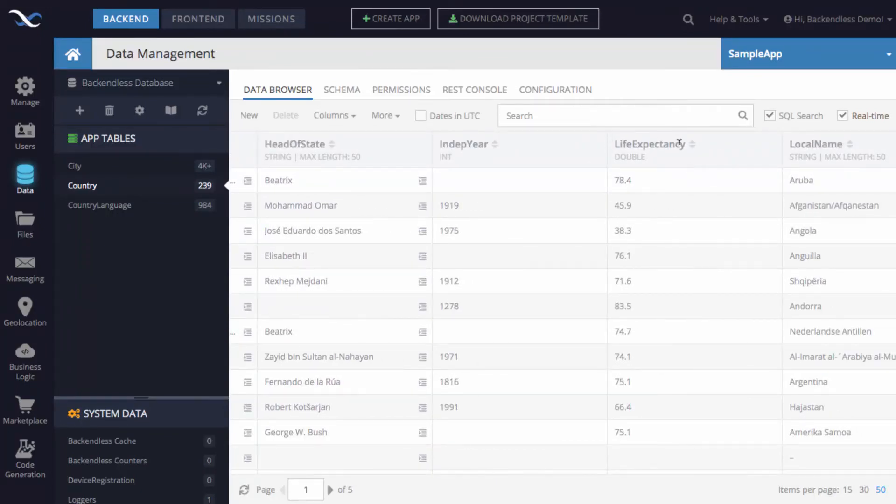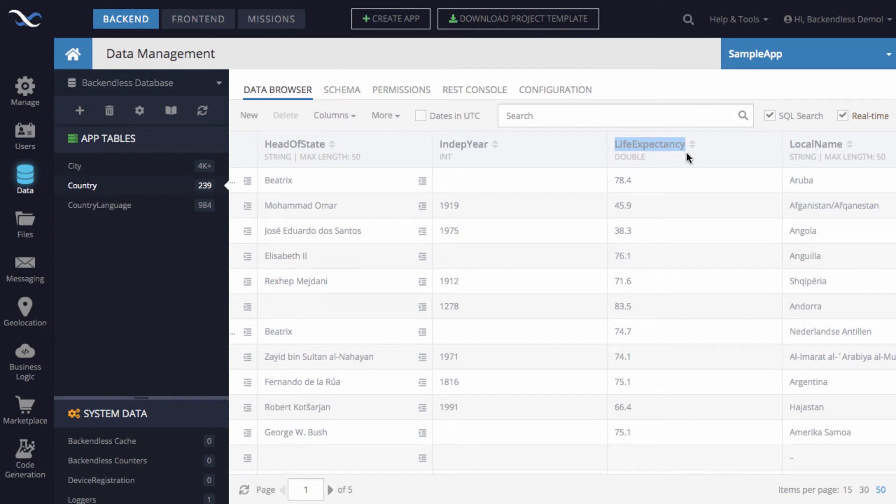So it is going to be life expectancy. It is important to reference that column exactly as it is written in the schema. So for instance, we want to calculate the minimum and maximum life expectancy for each continent.